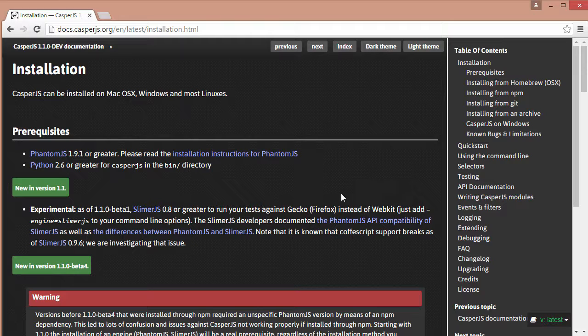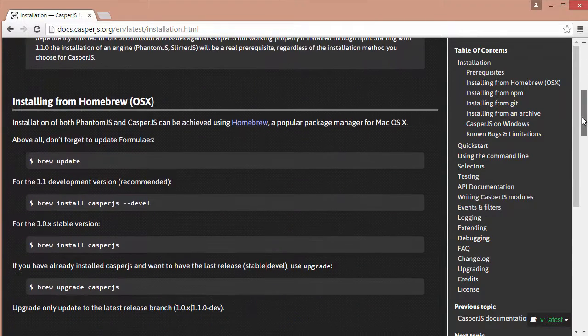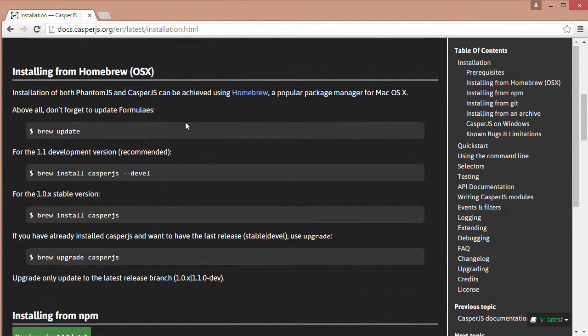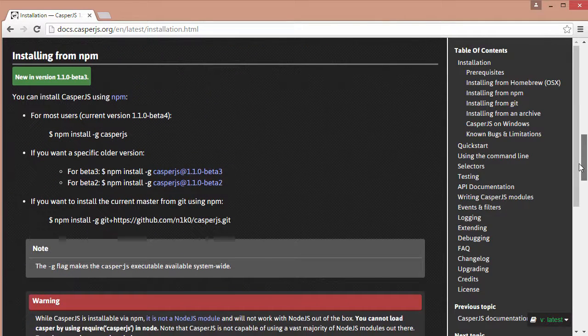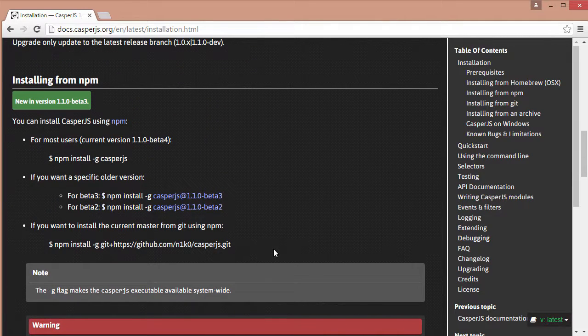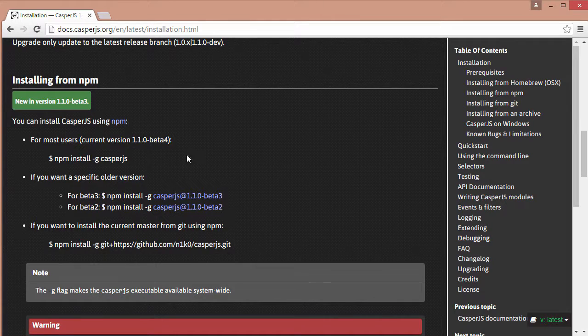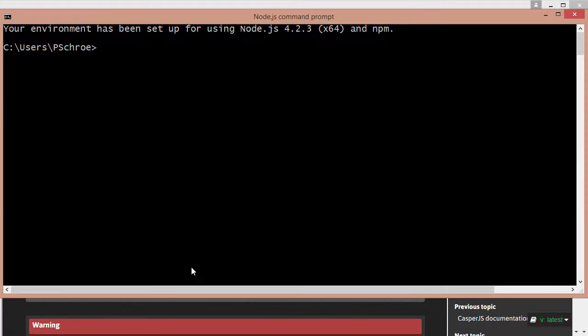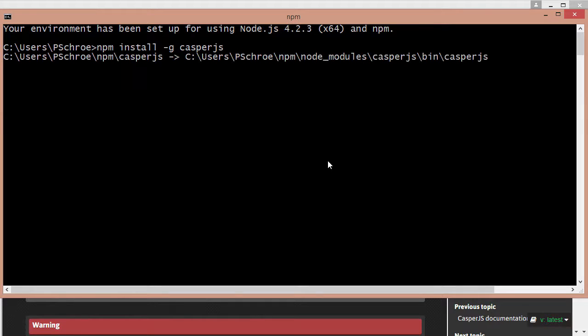We can install Casper using npm. If I scroll down here a bit we'll have commands that we can use if you're on OSX and below that for Windows users. You can see npm install dash g CasperJS. This will have the same effect as phantom and it will allow us to use a command line interface which allows us to load up our files using CasperJS and then the name of our JavaScript file.